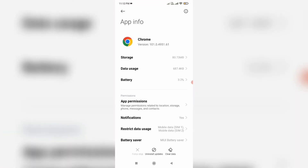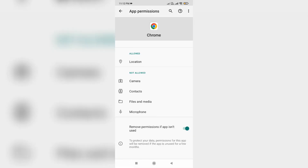Next, go to App Permissions. Here you can check whether you have given the camera access permission or not.